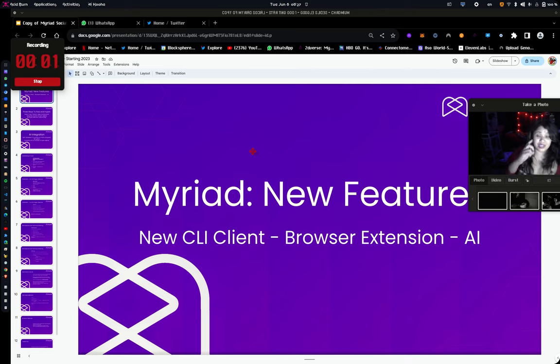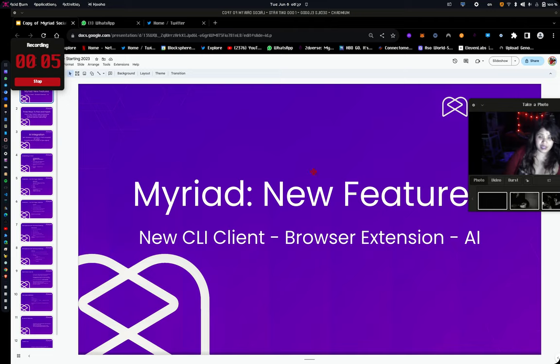Hey, everyone. My name is Pandu. I'm also Decentricity on Twitter. I'm the founder of Myriad.